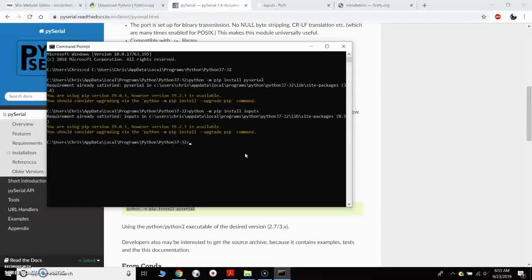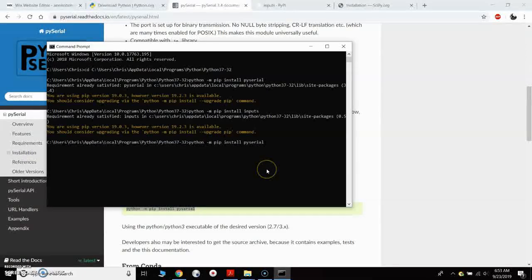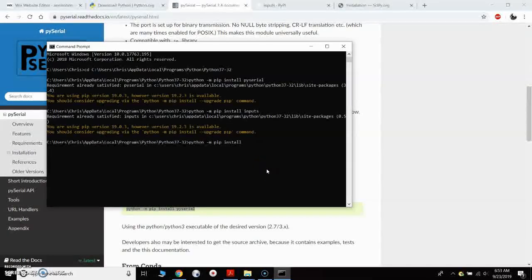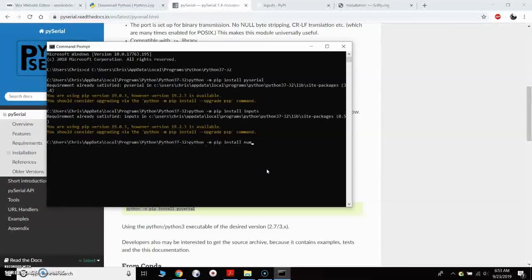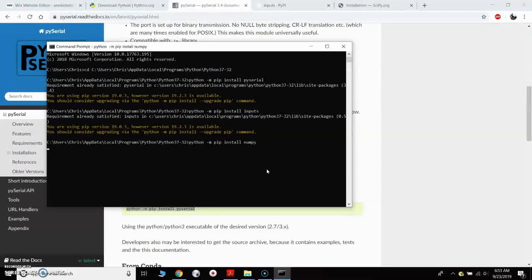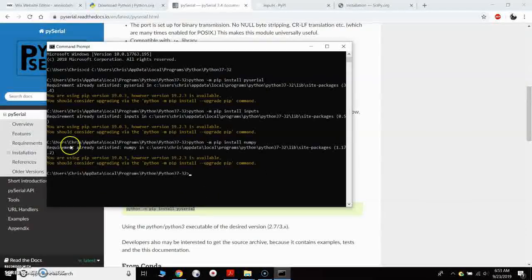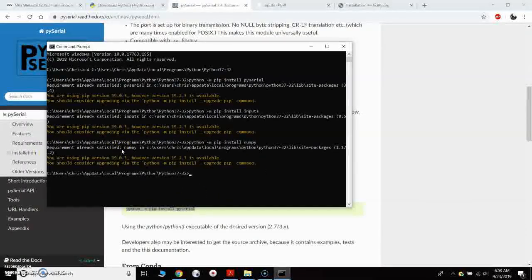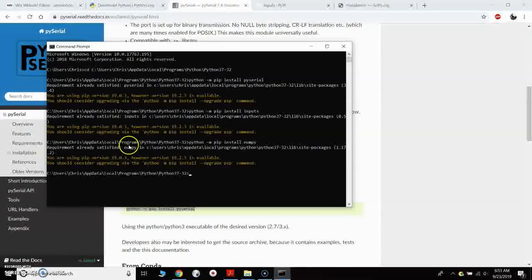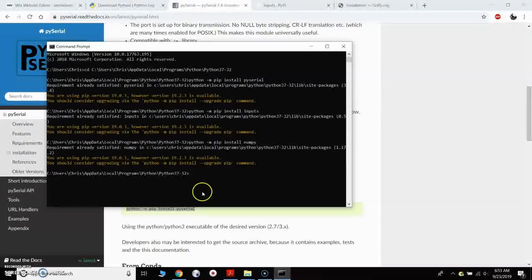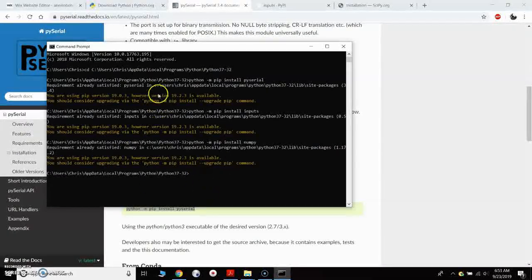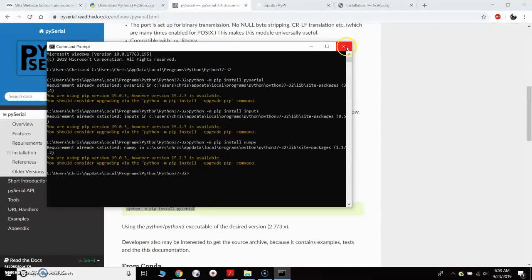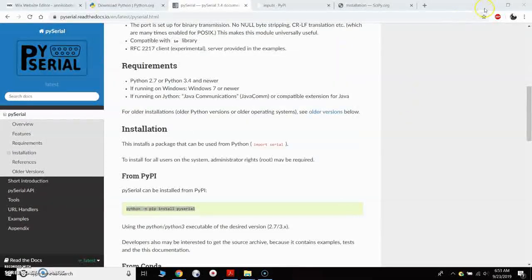I'm going to paste in the same piece of code. And instead of PySerial again, we're going to do numpy and hit enter on that. Same thing again. It's going to say that it is already installed. So with that, we have all of the modules installed. We have Python installed. So we can close that.